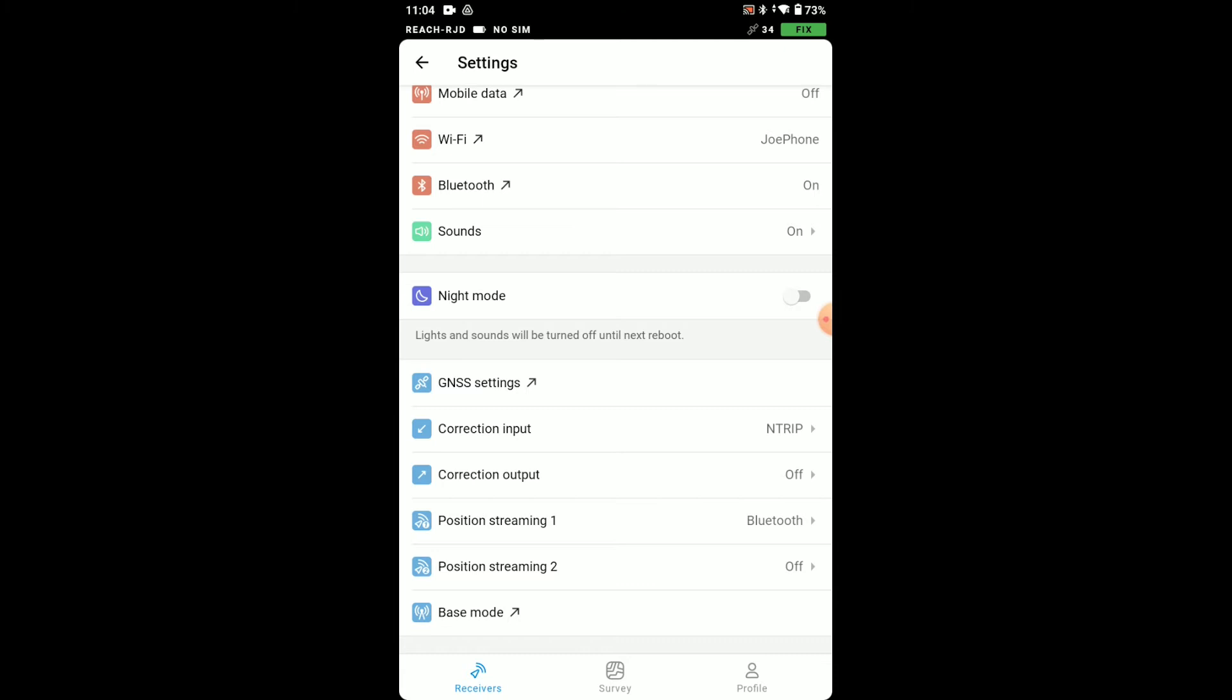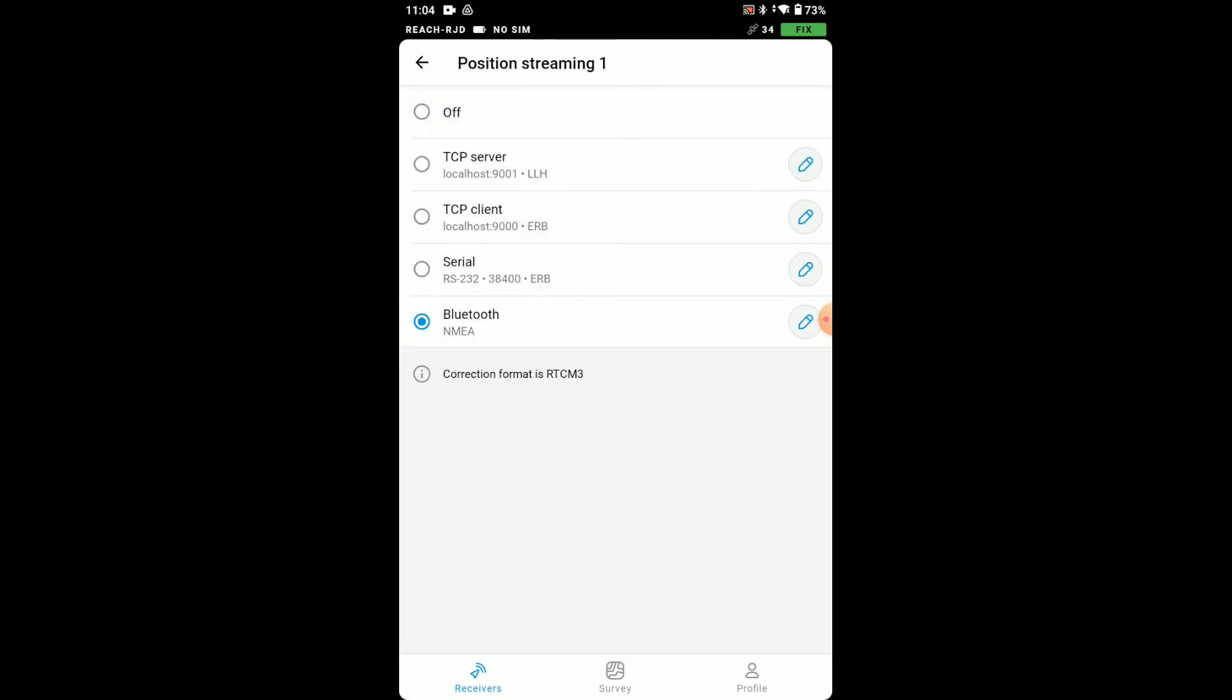Next let's go to position streaming and make sure we're set to Bluetooth using the NEMA format.